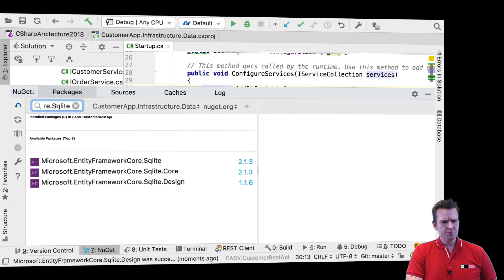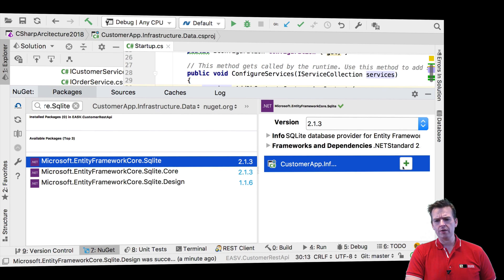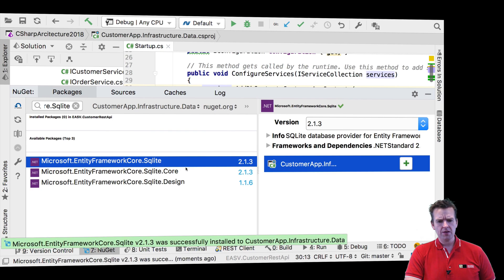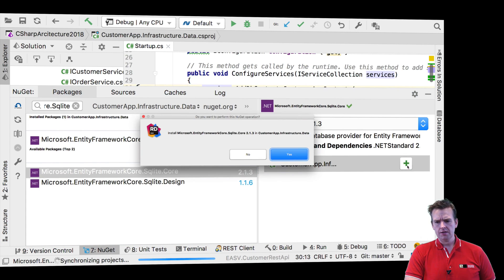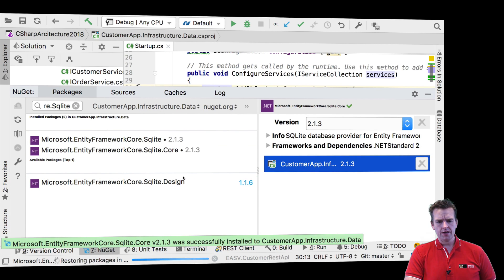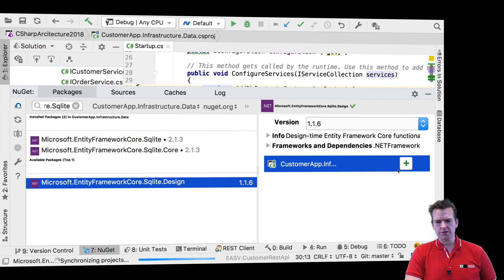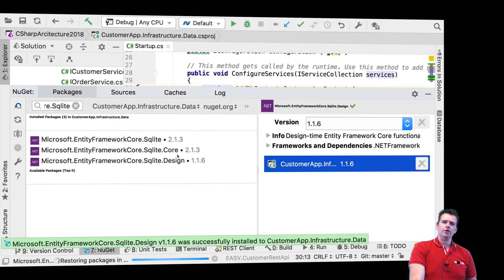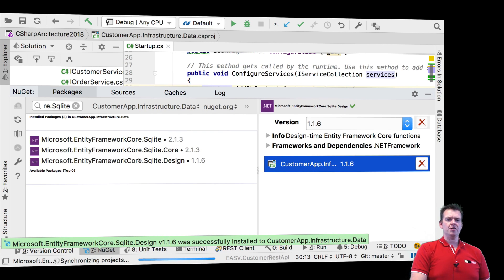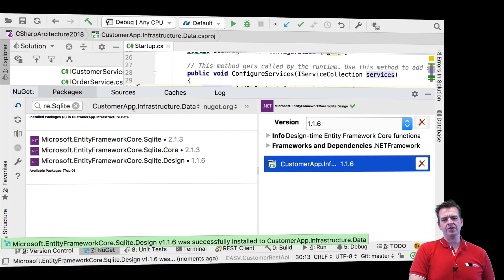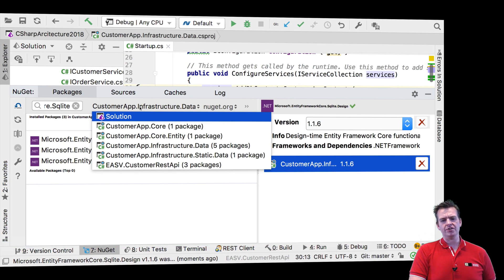I've put in SQLite, and then I have these three packages, and we're going to require them all. So I'm just going to add them all. I need these three SQLite packages to get going with setting up SQL. That was one project — the data project.